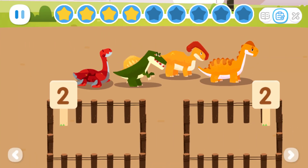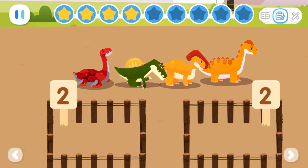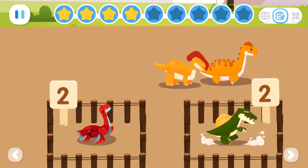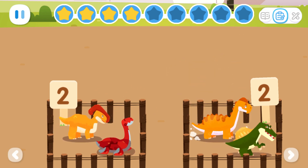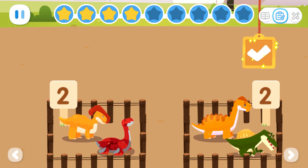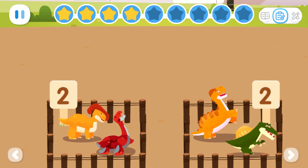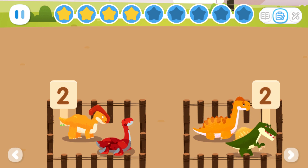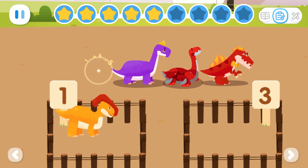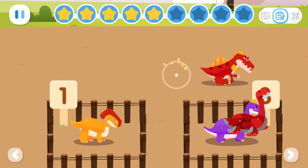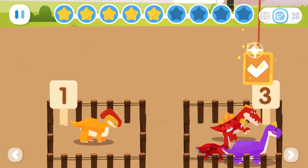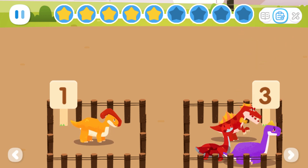According to the number on the fence, put the correct number of dinosaurs inside the fence. One, one, two, two. When your selection is done, tap the check button to confirm. Four can be broken apart into two and two. One, one, two, three. Four can be broken apart into one and three.